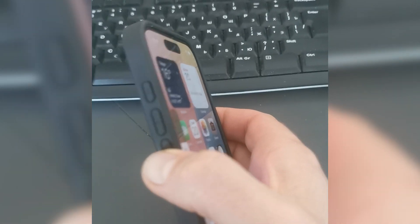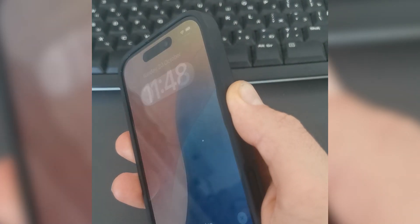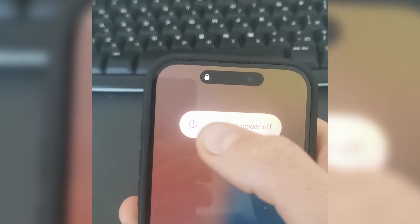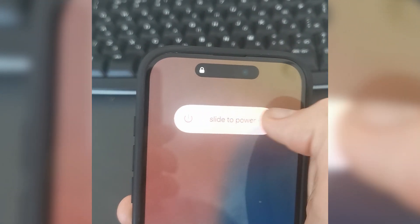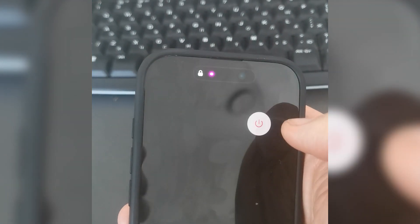Start by holding down the power button on your iPhone. When the slide to power off appears, drag it to turn off your iPhone. Once off, press and hold the power button again until the Apple logo appears.